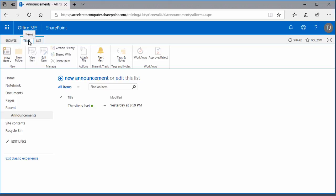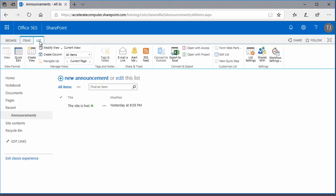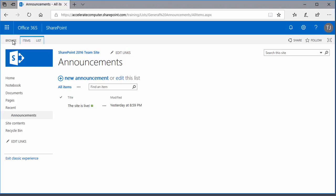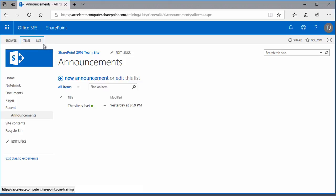In a list, one of the tabs of the ribbon will be called List. Again, clicking Browse will cause the ribbon to get out of the way, so that you can see the title of the list and the top navigation bar again. So you'll always know you're in a list because of the List tab on the ribbon.